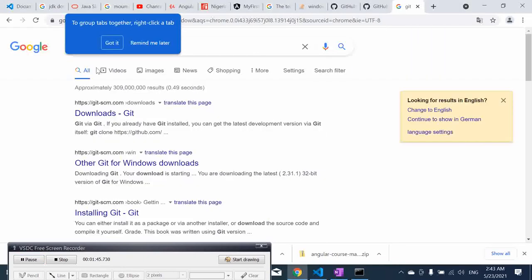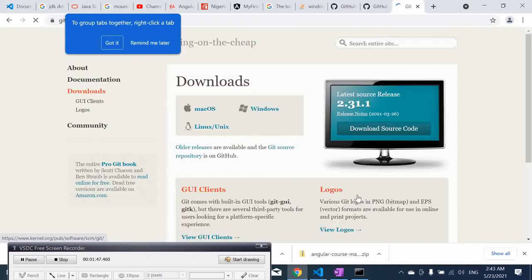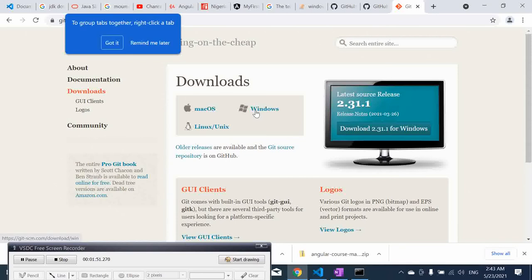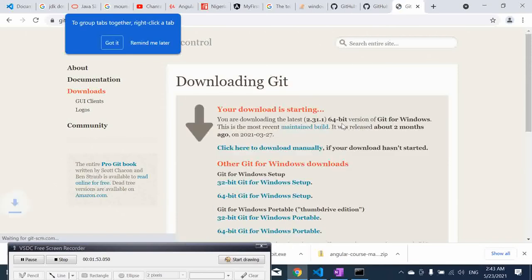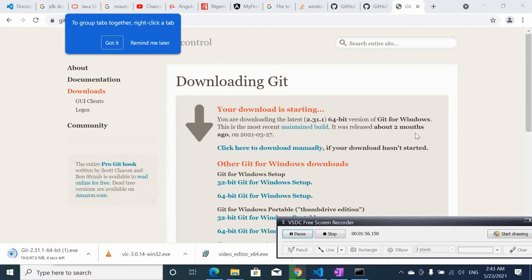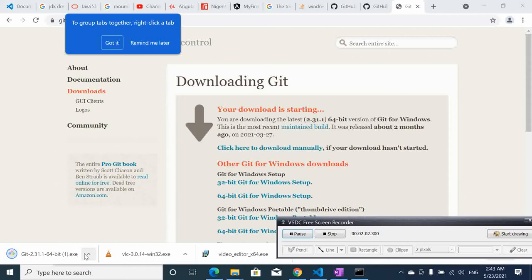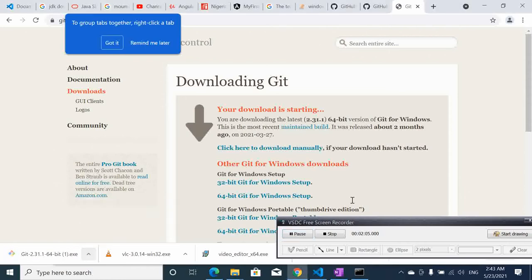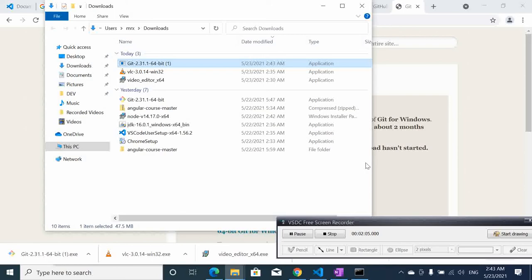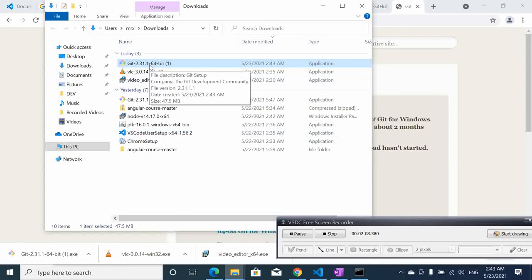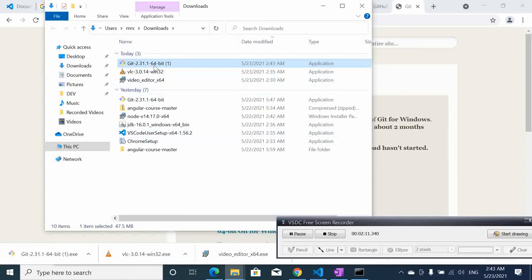We go here to download and here we click on Windows for computers in Windows. Then it will automatically download git for us depending if you are running 32 or 64 bit. It will automatically detect it and download it for us. Here you are running 64 bit.